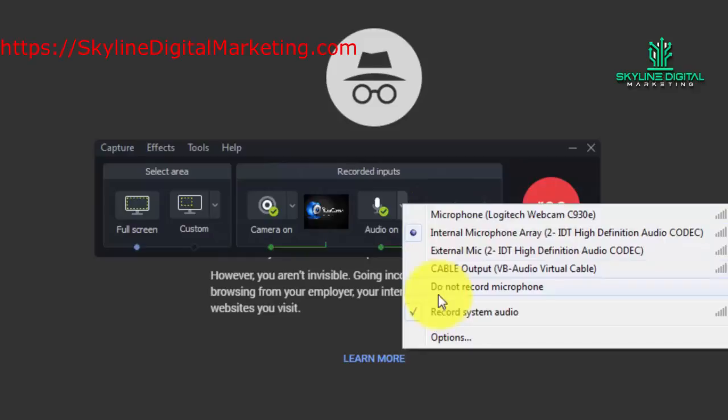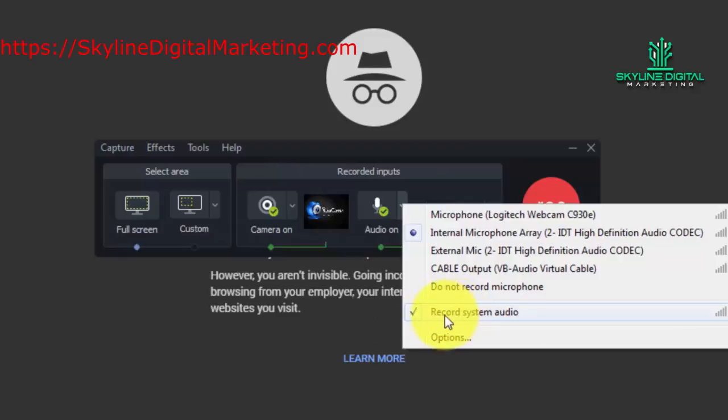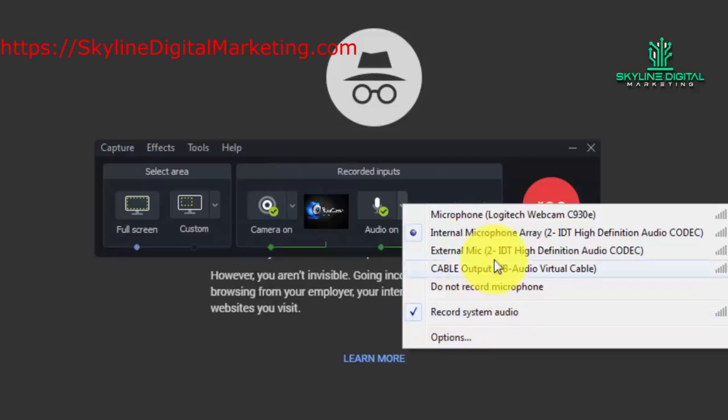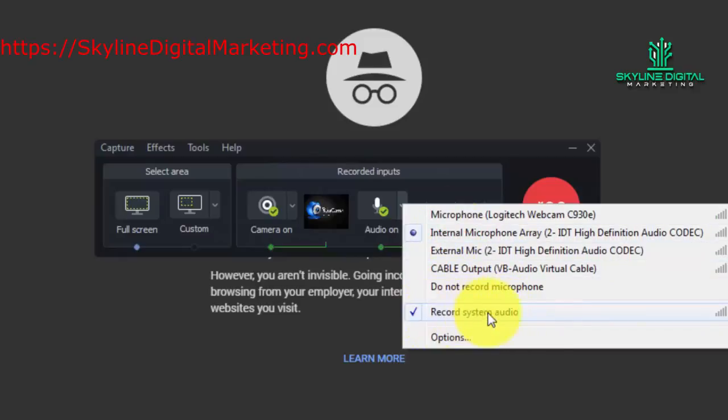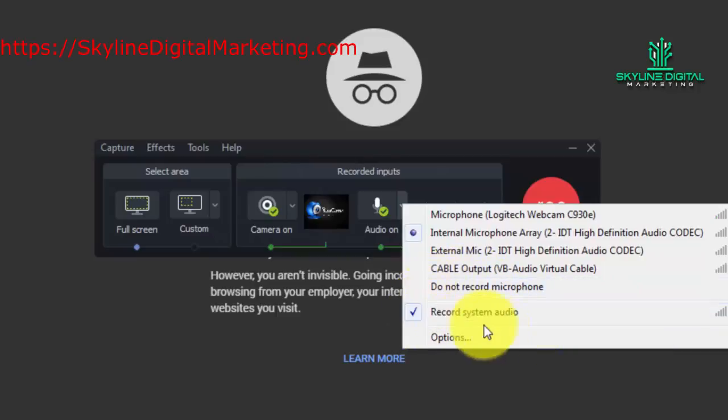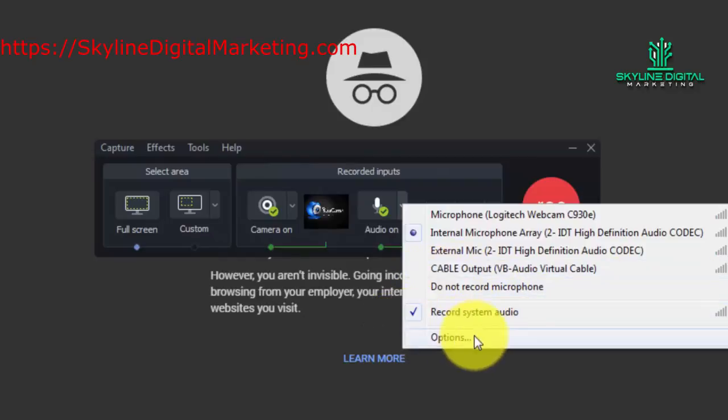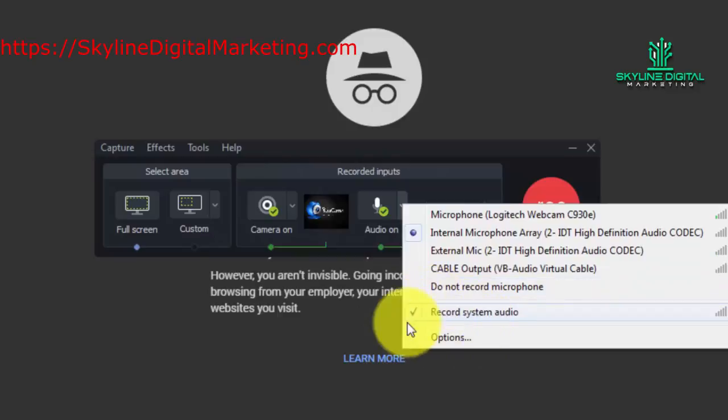Now the other thing that you're going to see is that you can choose to record the system audio. For example, if you have audio playing in the background on your PC, you can actually record it. If you have something that is going to make some kind of audio sound, you can actually record that into your video. This is going to be especially helpful if you are recording a webinar of some kind and you want to make sure that you're getting it—you will want to record your system audio.